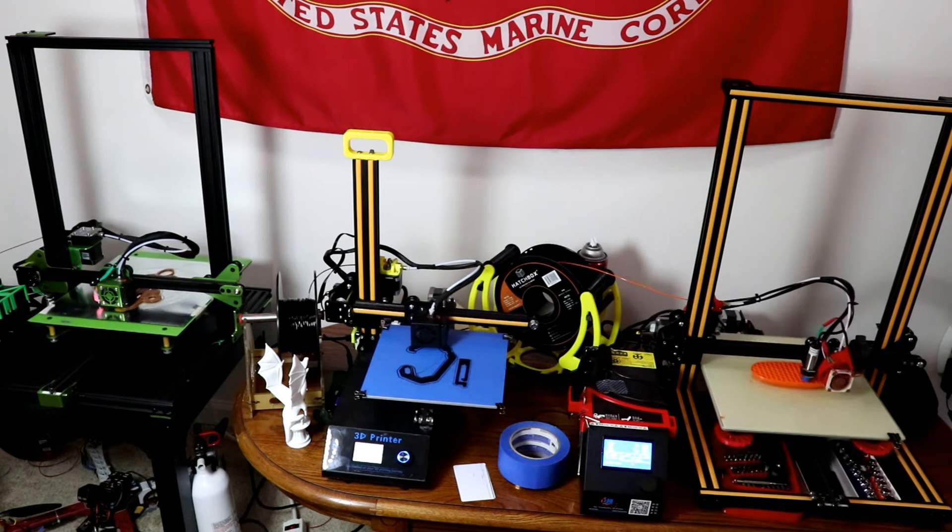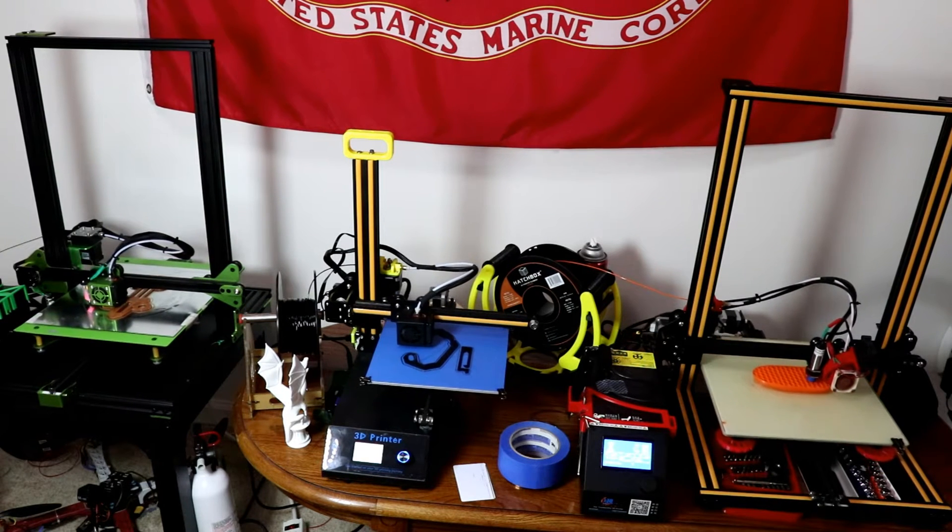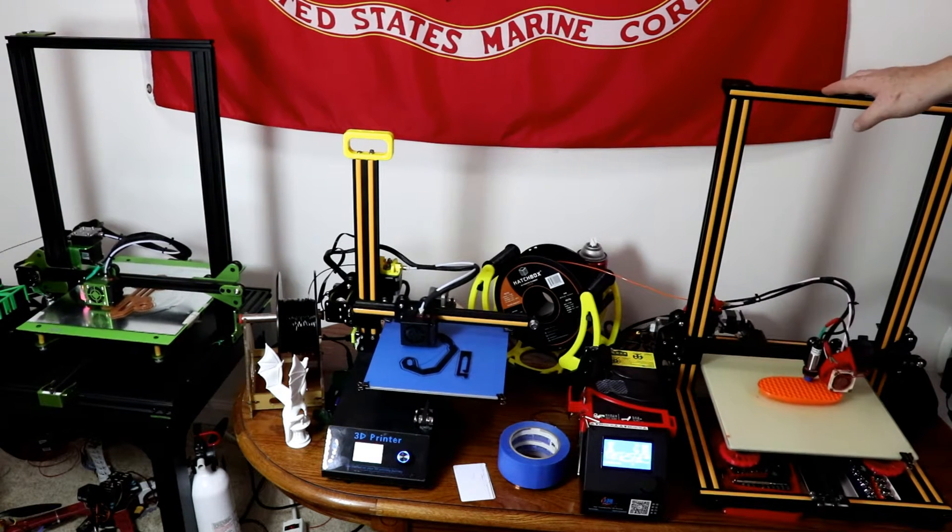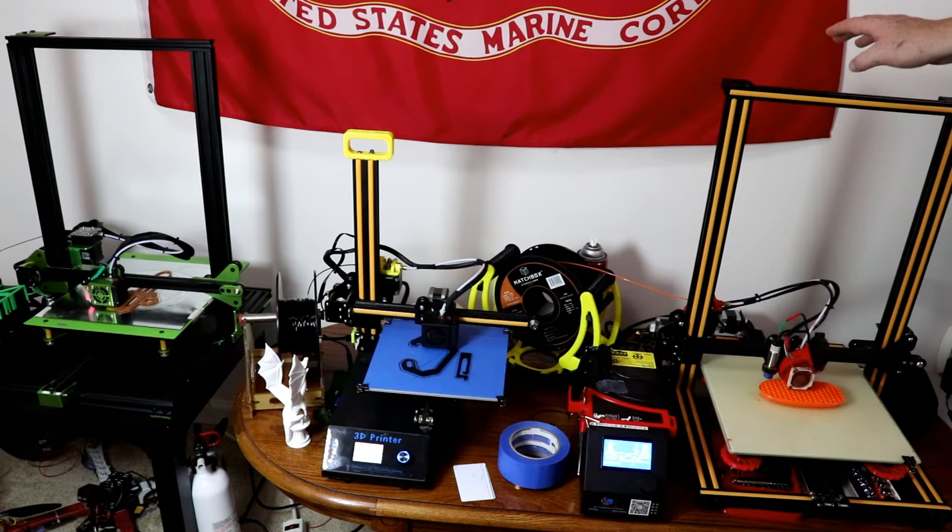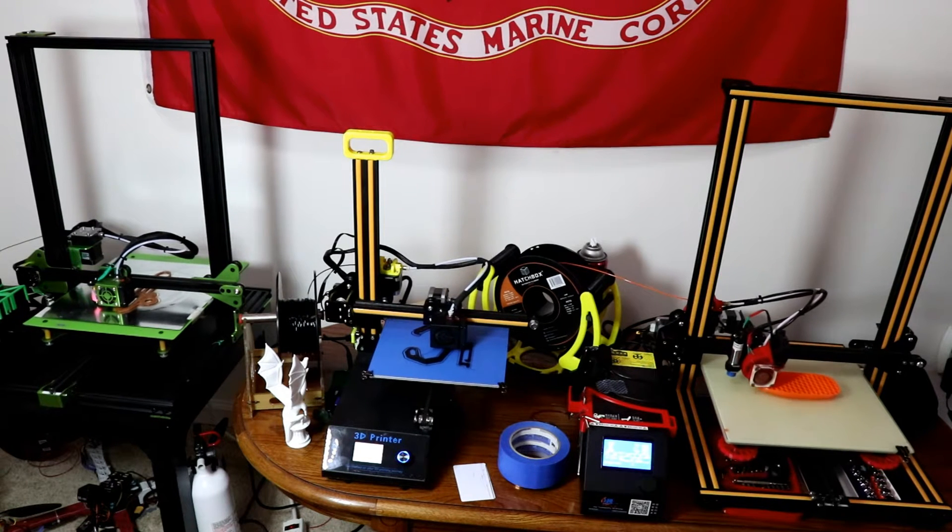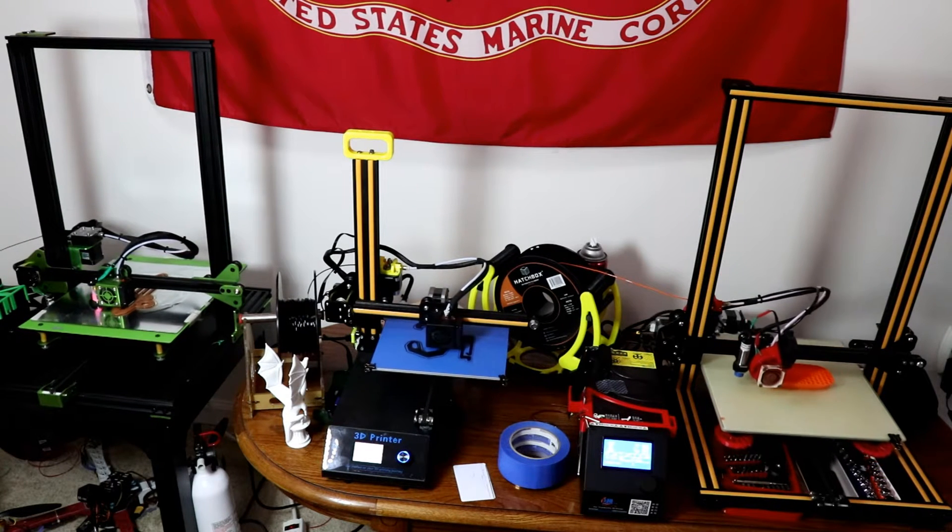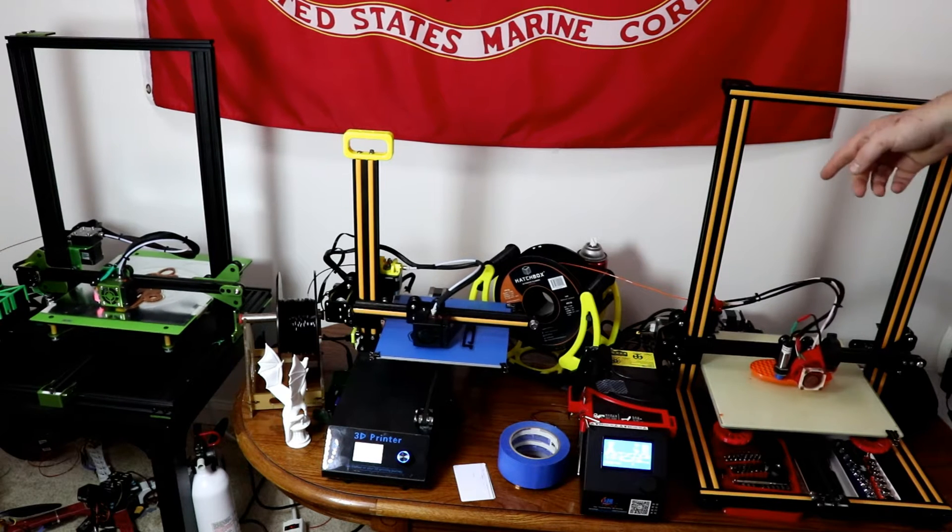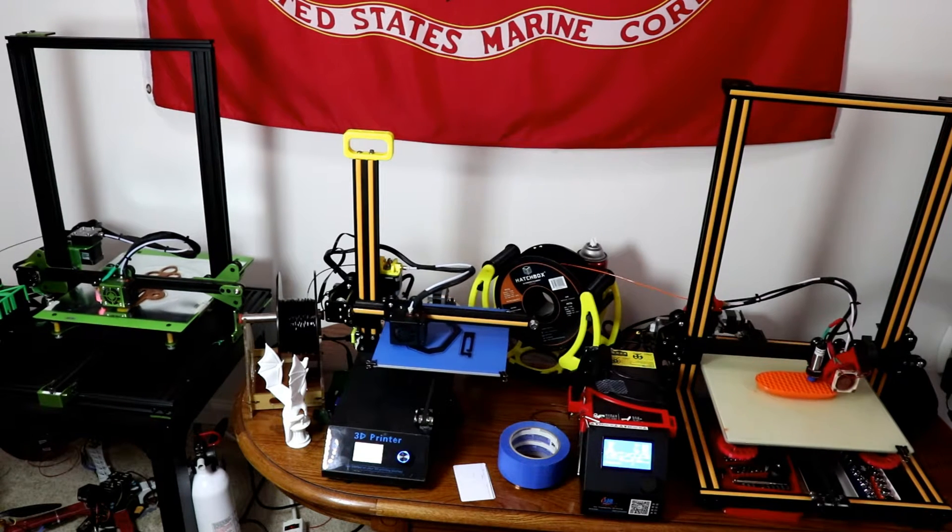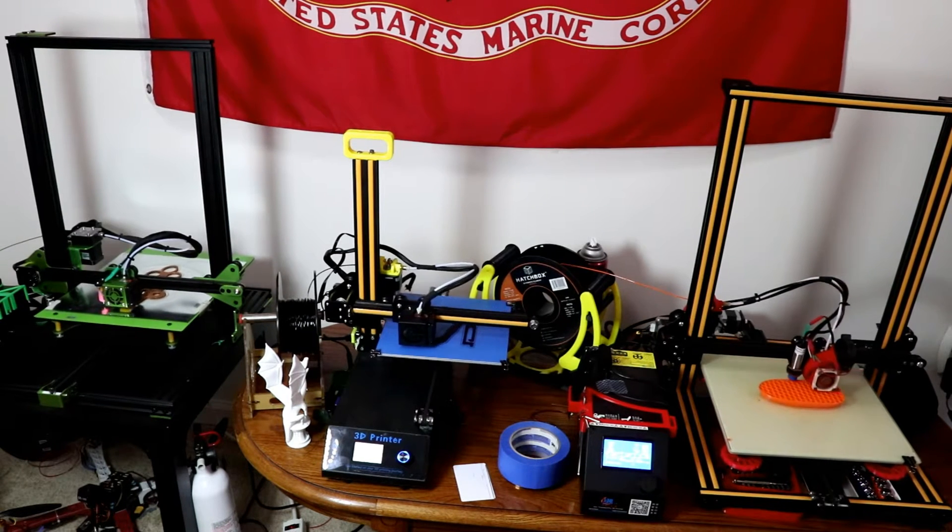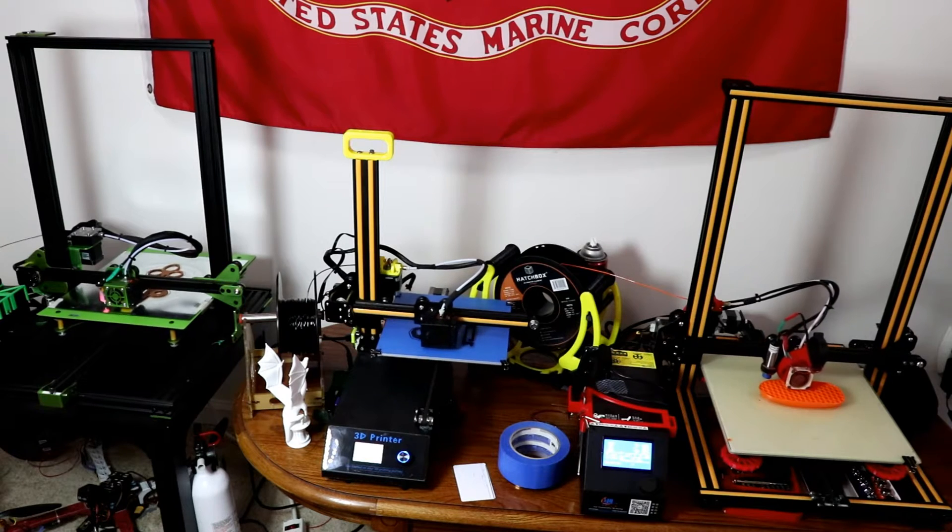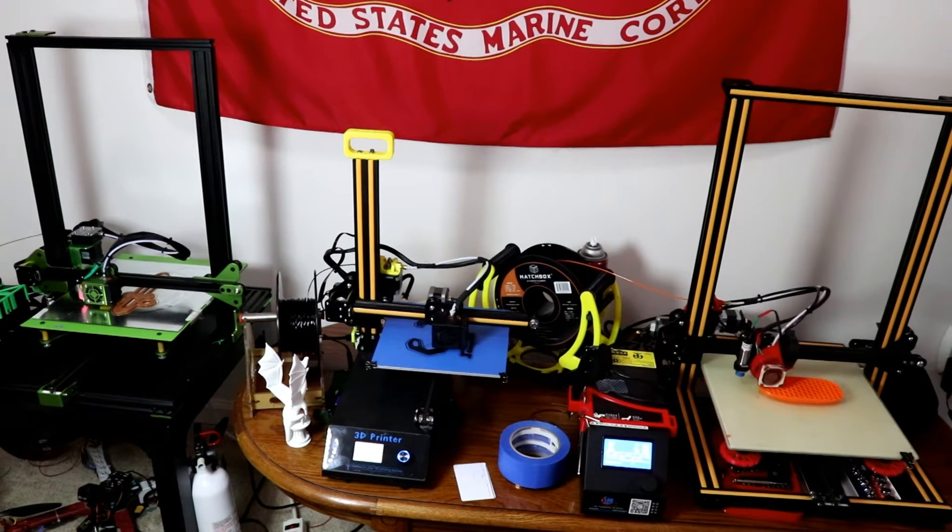I have received all these printers from GearBest except for the Creality CR-10. I purchased this one myself over a year ago and probably put the most money into this printer. All the other printers were sent to me by GearBest, so without further ado let's go ahead and get started.